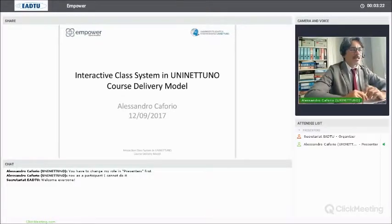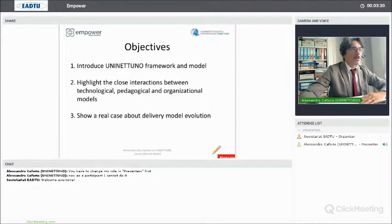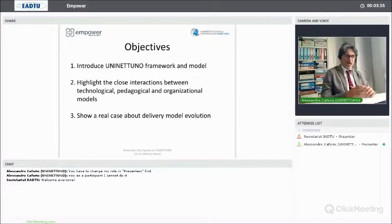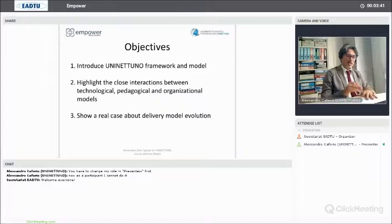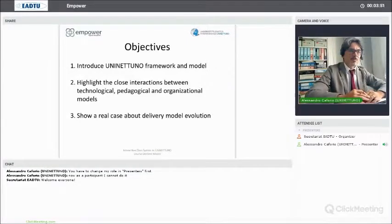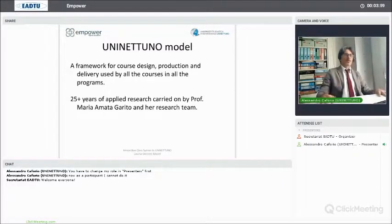Welcome, as we try today to introduce you to the interactive class system in UniNetuno, giving you an overview of the UniNetuno model, highlighting the interaction of the different dimensions of the model regarding both the organizational, technological, and didactic aspects of an entire university, showing a real case of this evolution about what we use for real-time collaborative activities.